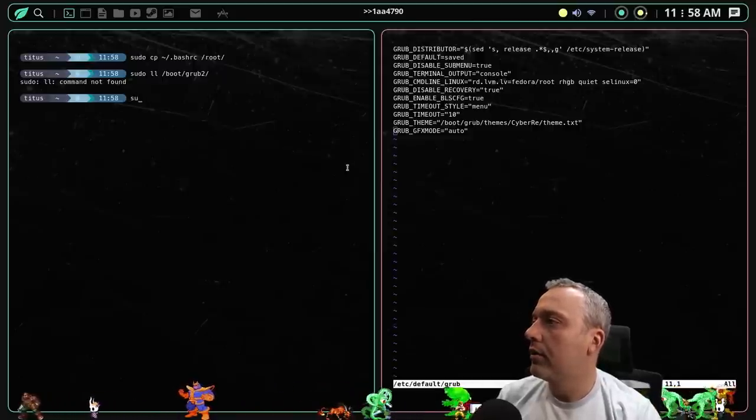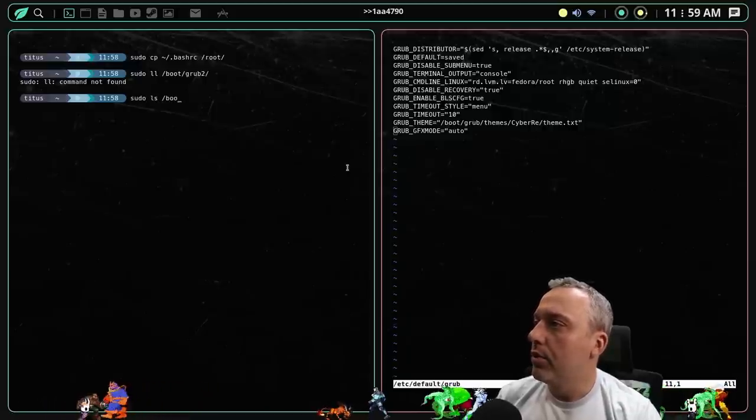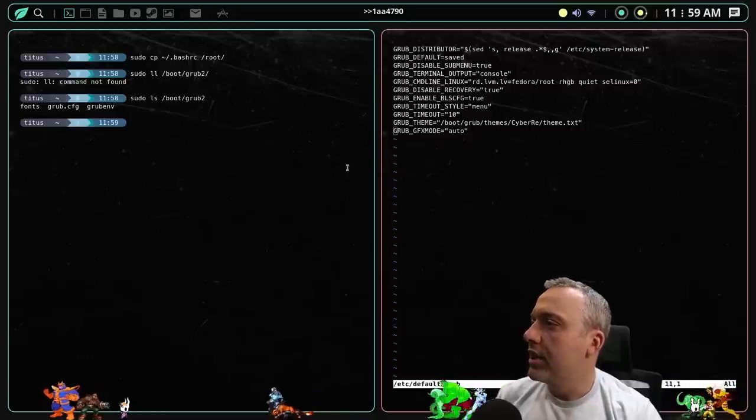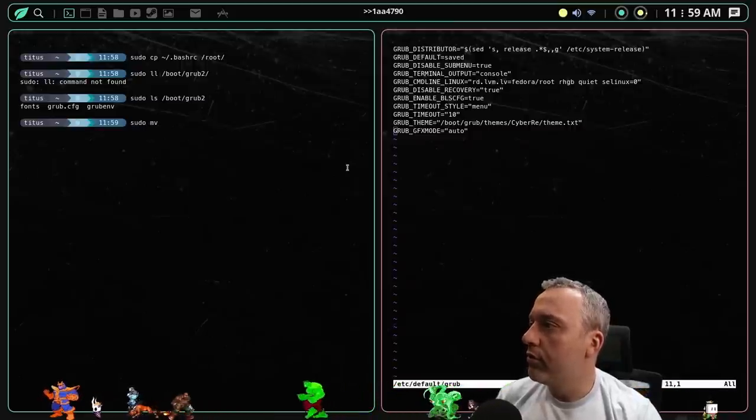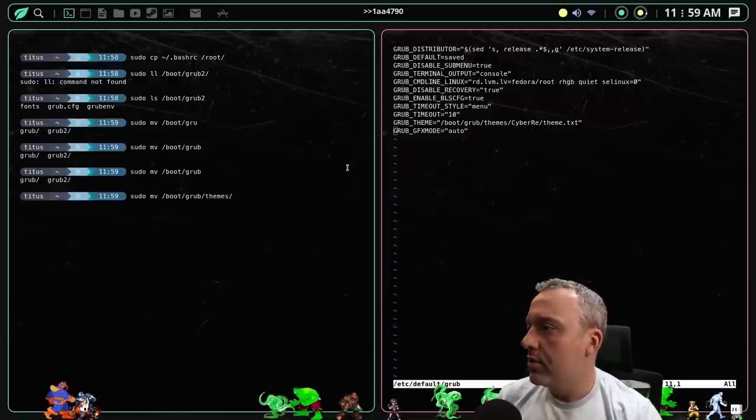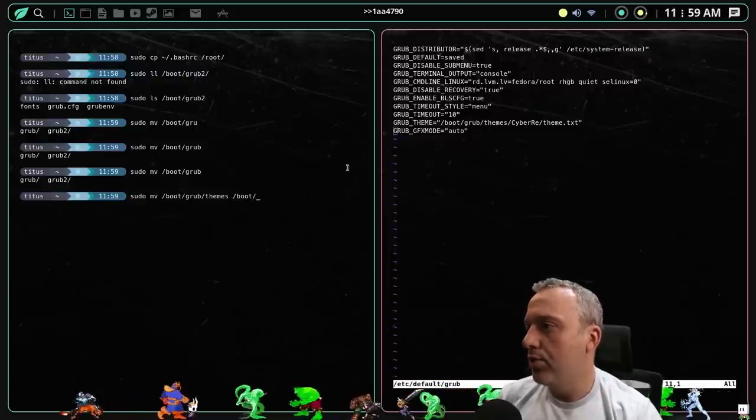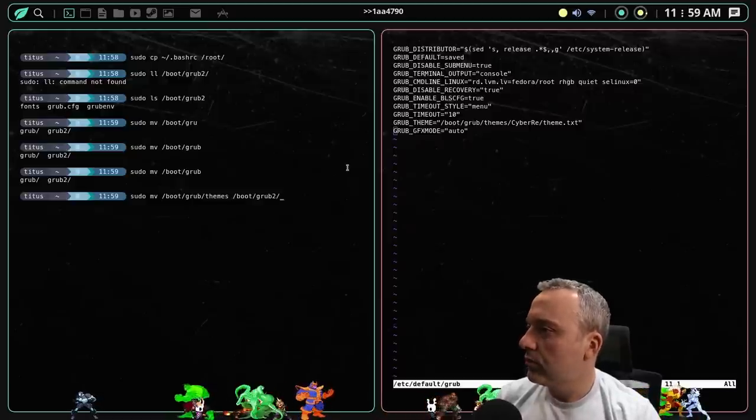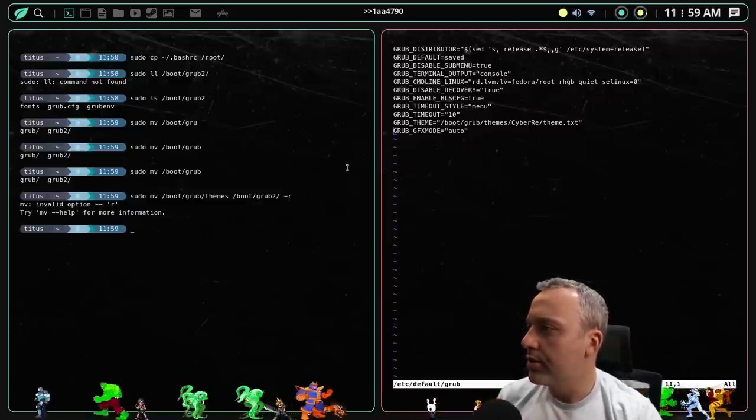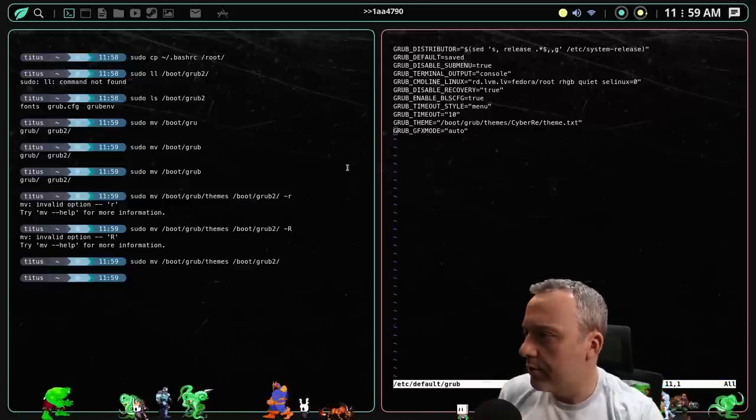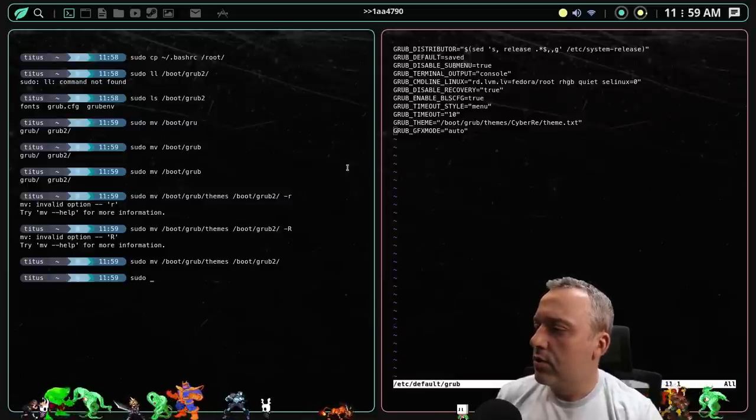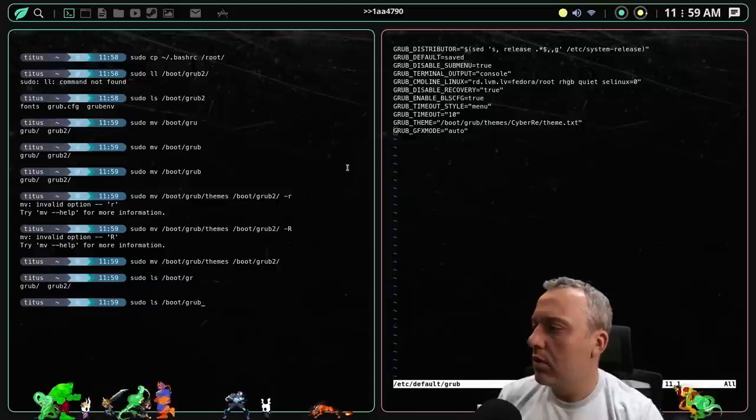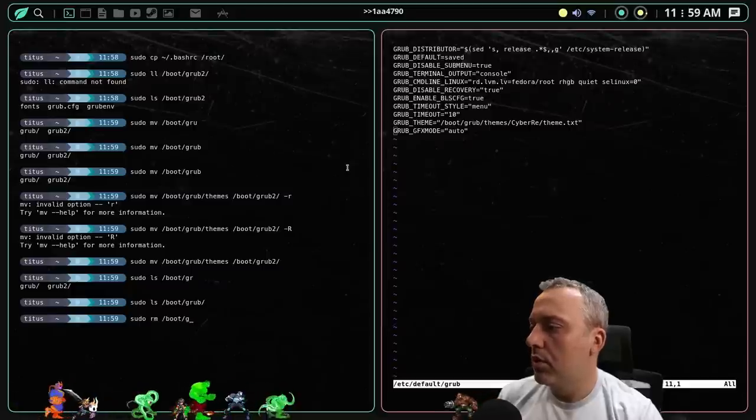But I bet you if we do an LL of boot grub, there's nothing but the themes folder because in Fedora, the folder is no longer grub, but grub2, I bet you. So when it's looking at the themes, yeah. LL command not found, whatever. Remind me to copy my bash RC to root. Actually let's just take care of that real fast. We'll just do root, whatever. There we go. Sudo LS boot grub2. Okay. So that's where everything is. So we'll just do a sudo move boot grub. And then we got themes. So we're going to just take that theme folder, drop it into boot grub2.